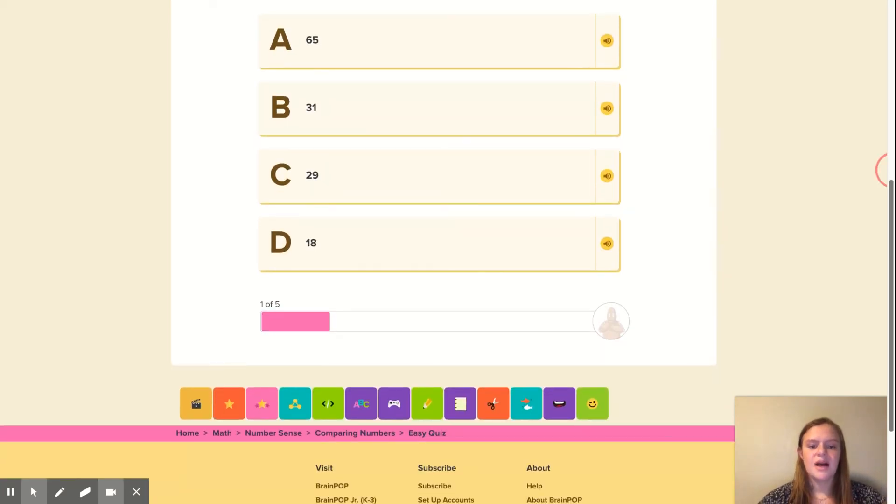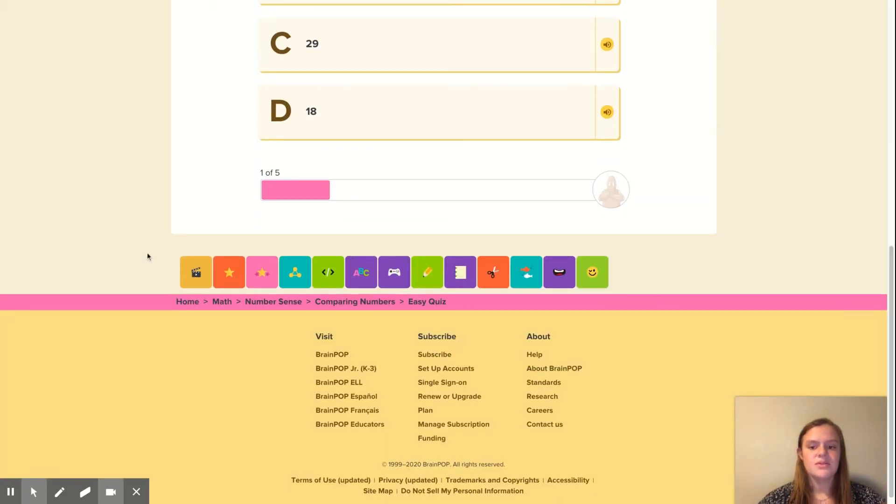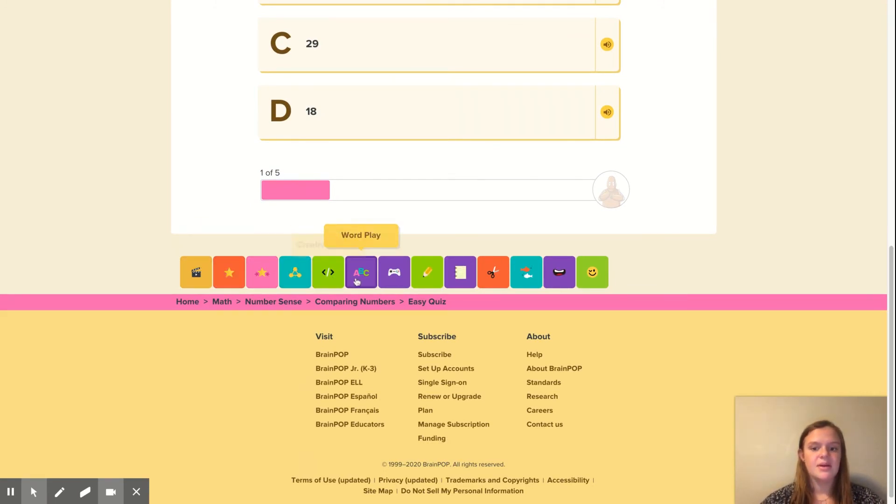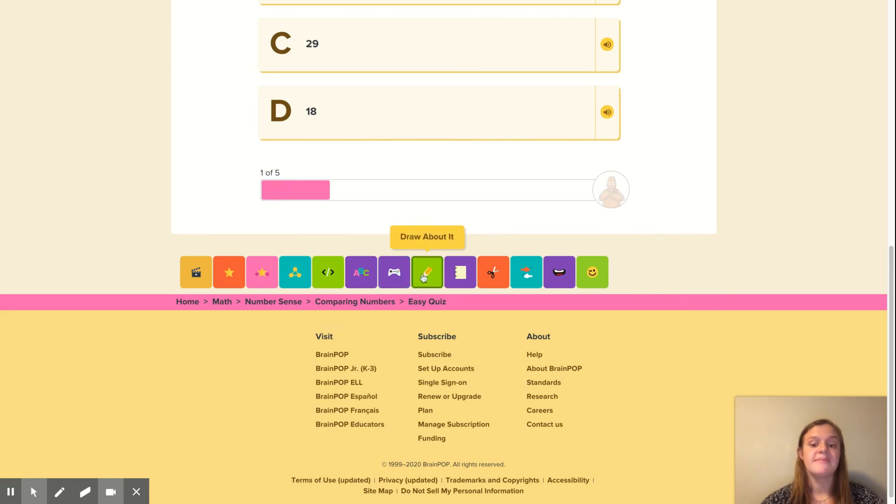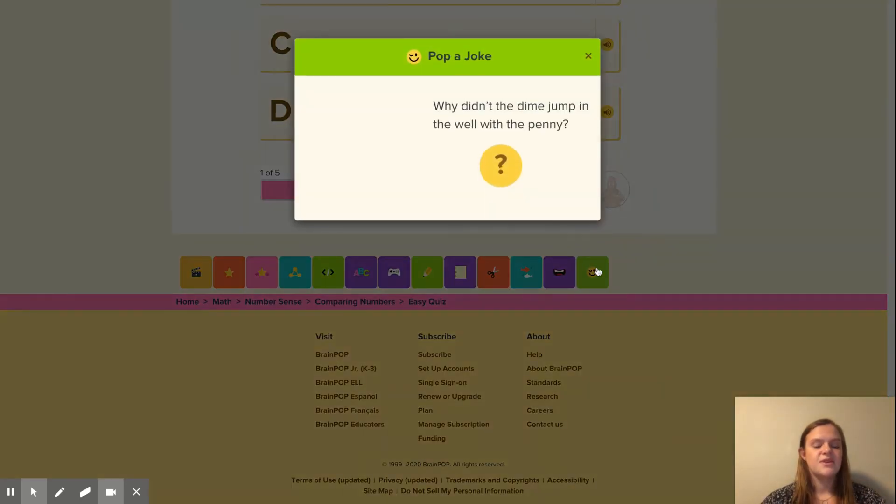As well as after the quiz, there's also other resources the students can use. The students can take a hard quiz, make a map, creative coding, wordplay, games. I know the students like the games a lot. Draw about it, write about it, activity, belly up, talk about it. And some of the kids' favorite is pop a joke.